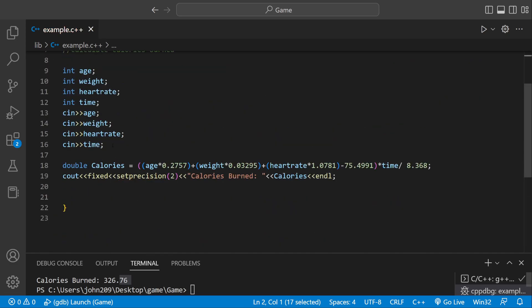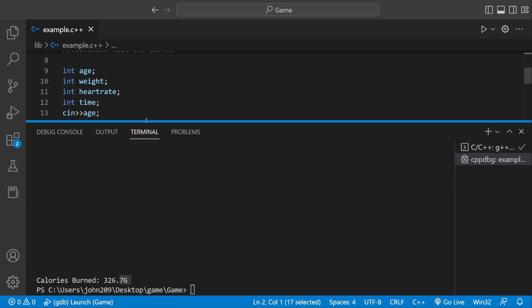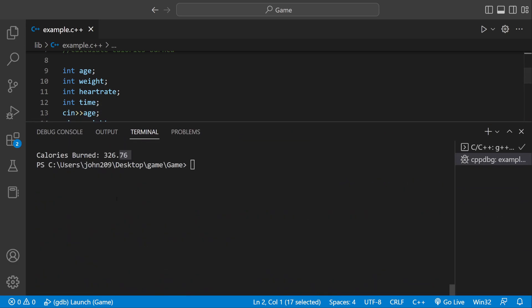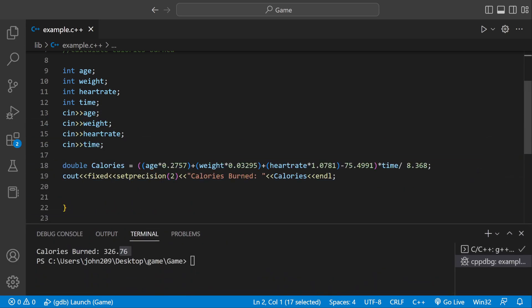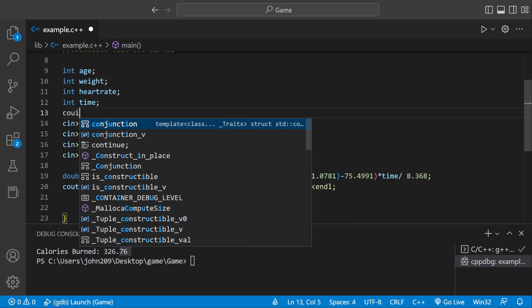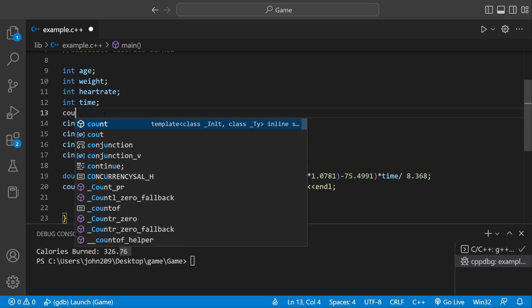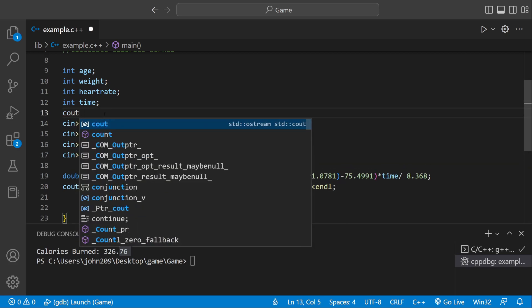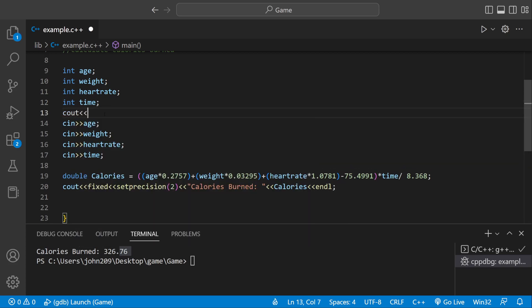So our program is pretty much done. I just want to make it look a little better. Because when I put in my input, I don't know what I'm actually inputting.